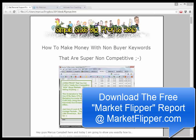The presentation is about non-buyer keywords and the flip the market method. This is one of the biggest things behind all my successes online. All this traffic and money you see on screen — there's almost a million dollars in that one account — and all of those traffic methods were based on non-buyer keywords, everything based on keywords that other marketers wouldn't touch with a ten-foot pole.